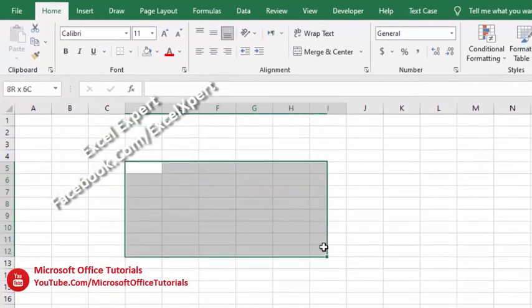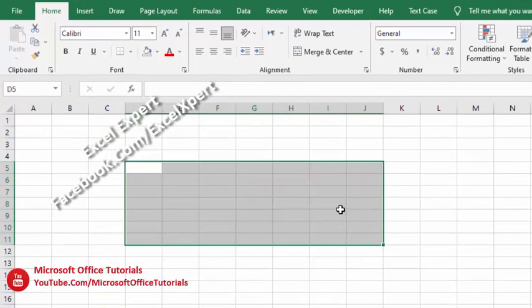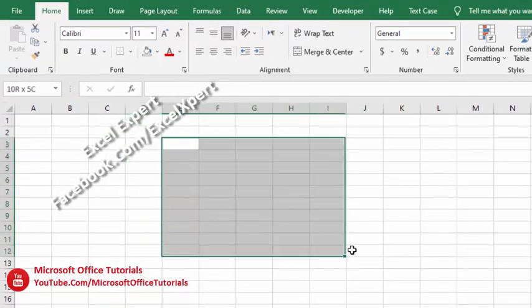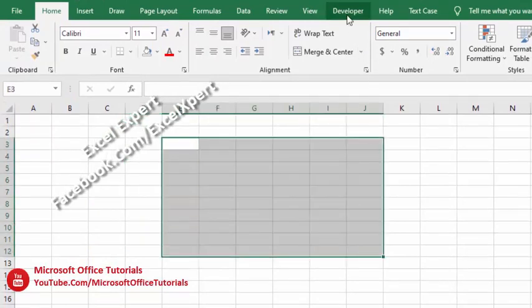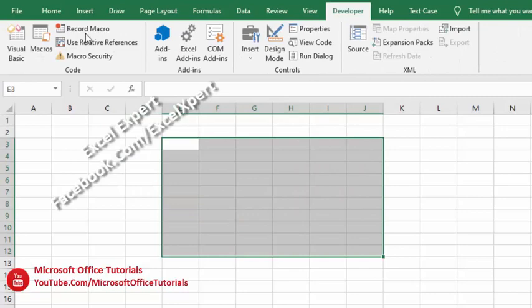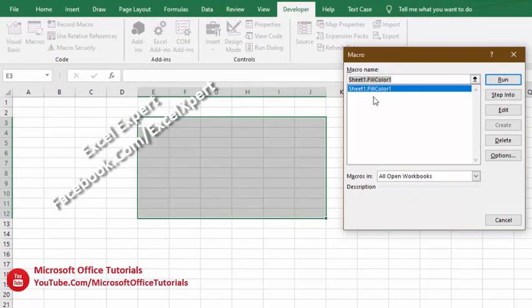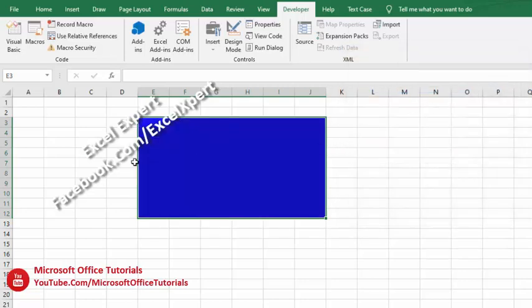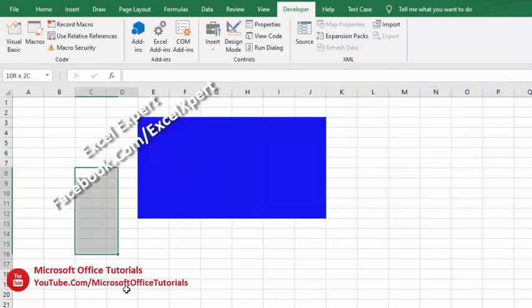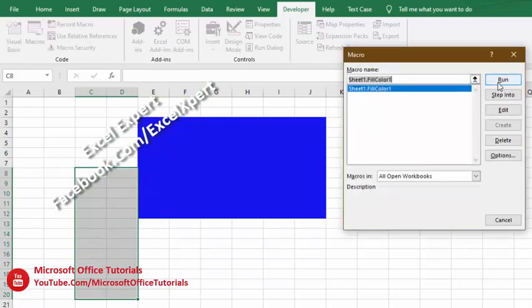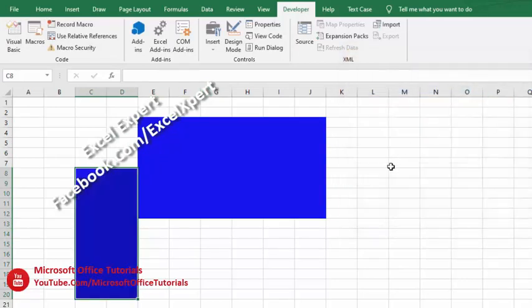Now we will try this VBA code that we have created. We will select some cells, go to the Developer tab, then go to Macros. In the Macro window you can see this is the exact same VBA code that we created. Now we will click on Run and here we go - you can see the selected cells get color. Selected cells again, Run, and here we go.